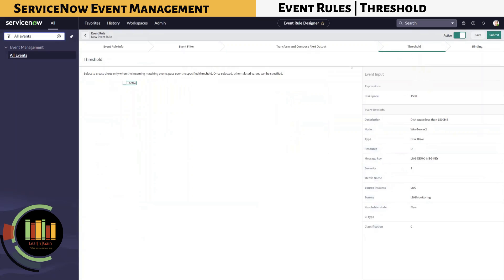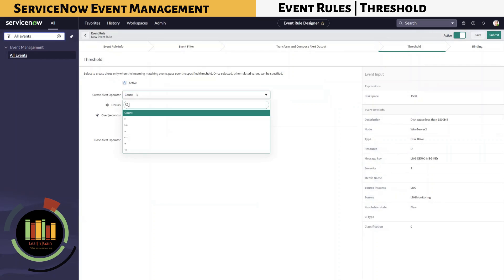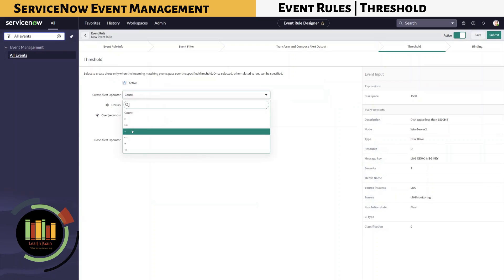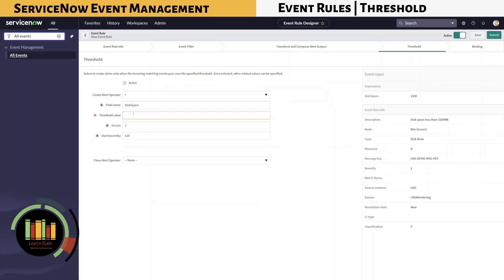In the Threshold tab, select Active to configure thresholds. Since we need alerts for a value less than 500 megabytes, the less than operator value is used.